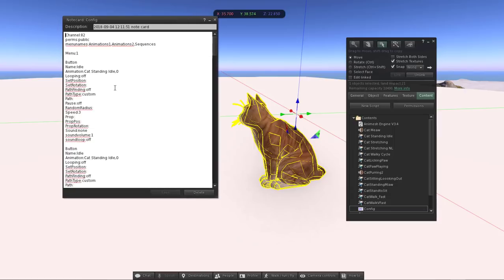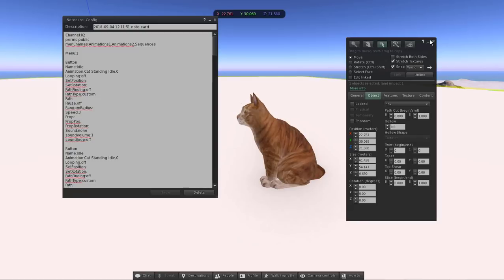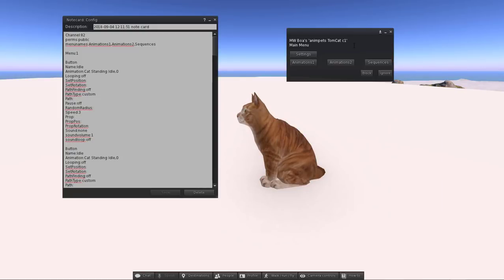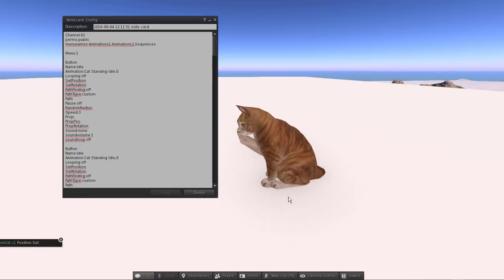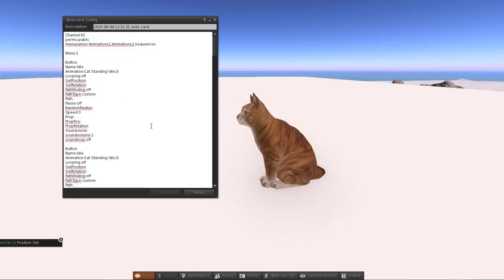The next lines in the config file are 'set position' and 'set rotation'. You can get the position and rotation manually from the editor, or you can use the settings menu. If you don't enter anything here and you touch the object, go to Settings and choose 'Get Position' — it will set the current location as the play position. But if you want a particular animation to play somewhere else, you can enter the position and rotation manually.